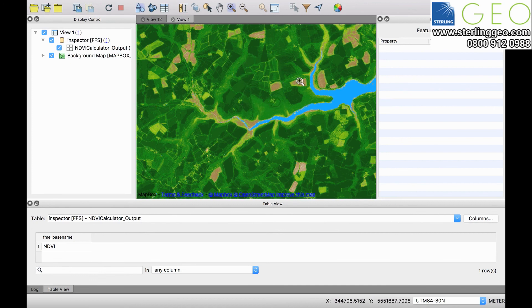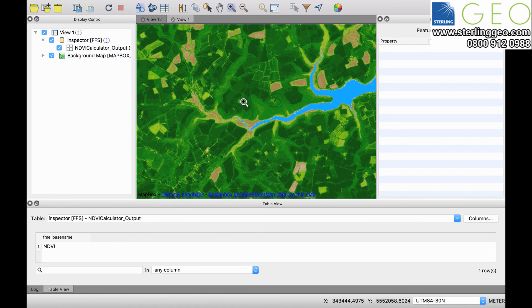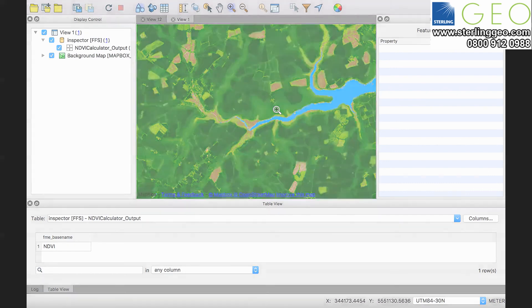From here we could take this data, intersect that with things like MasterMap, and actually start to calculate the NDVI values by field.